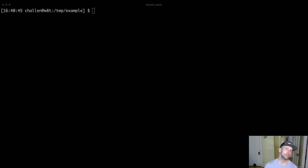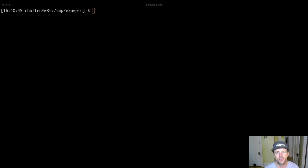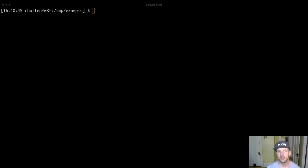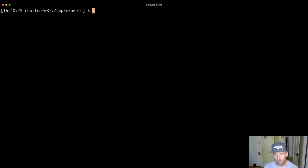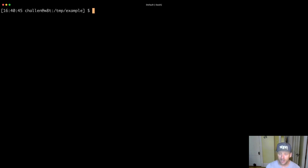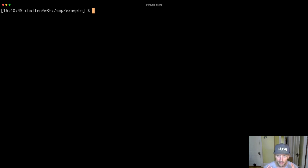All right, so we just finished talking about compilation, which is this process of taking your source code and transforming it, in this case, into something called Java bytecode.